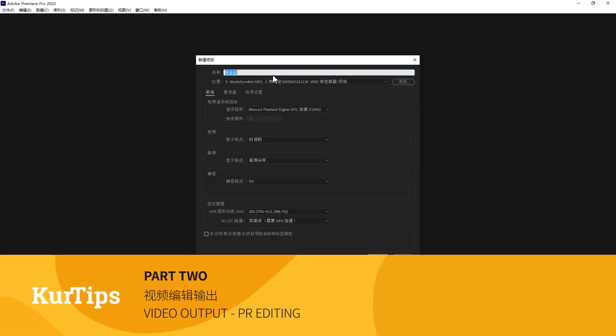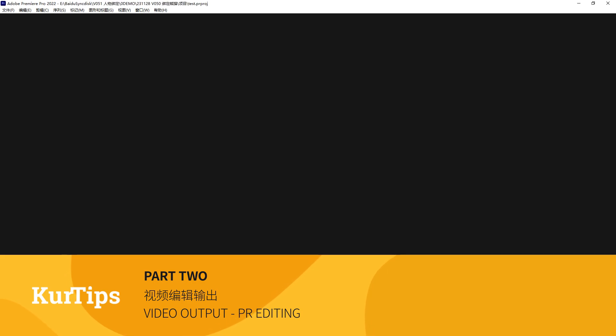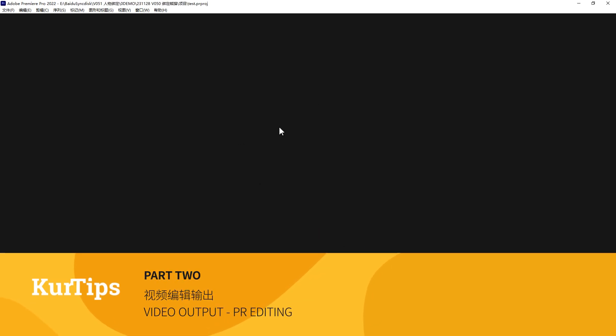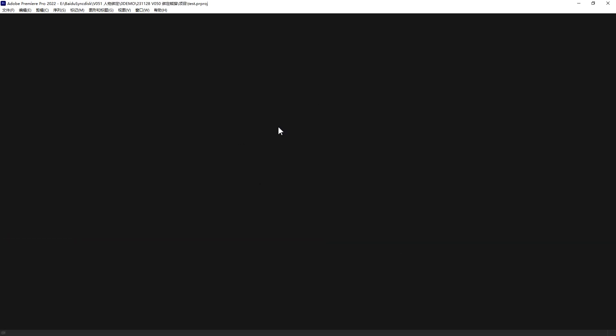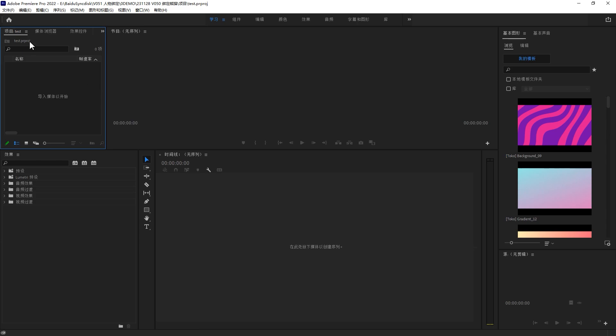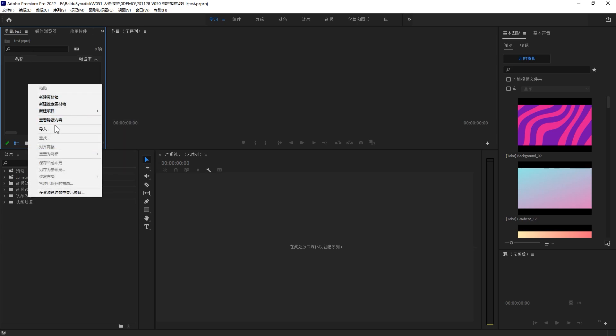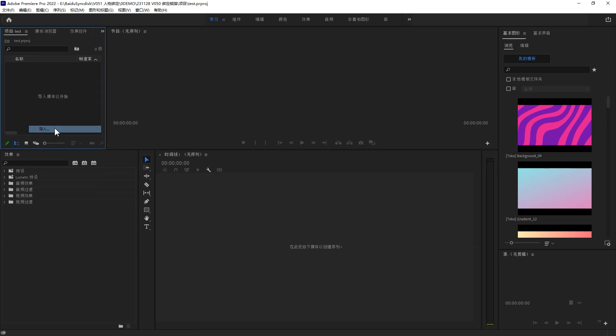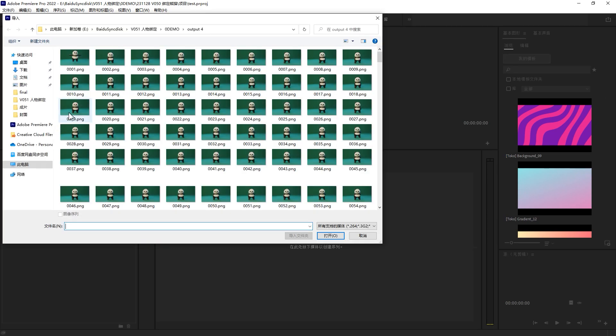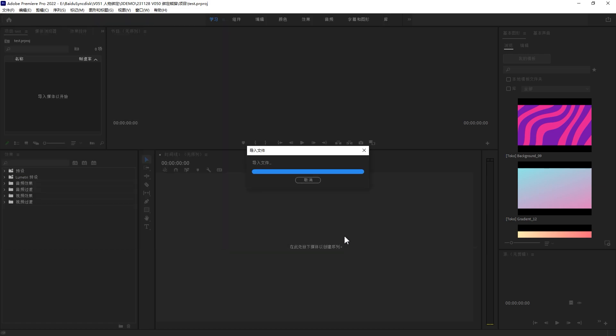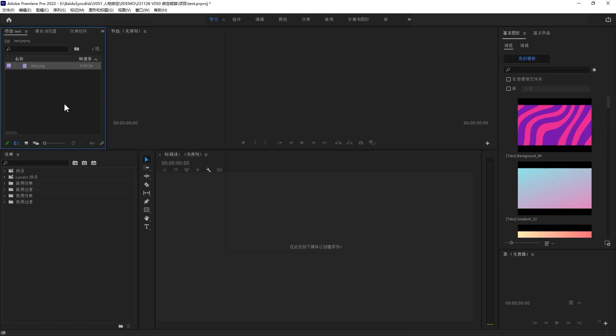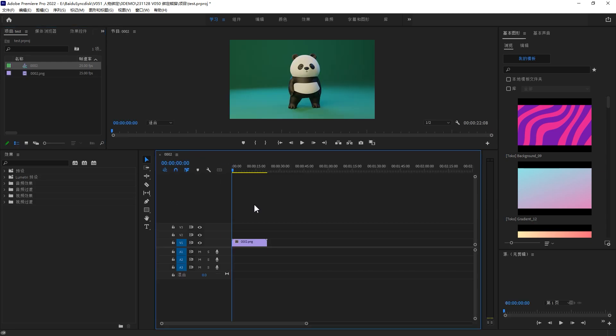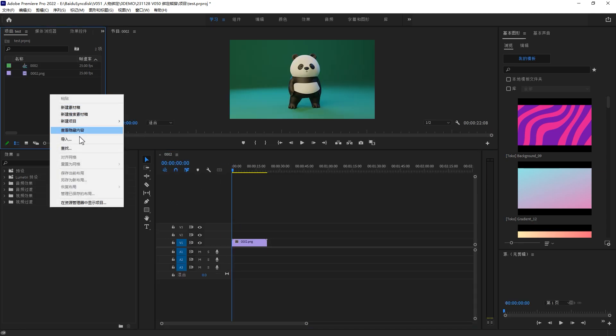After you finish your rendering, you can go to the editing software. For me, I will use Premiere. You can just create a project and go to the project tab. Right click import. Find your output folder. Select the second or third frame, not the first one. First one is T-pose. Check the sequence. Click open. It will start to import. Drag it to your sequence.